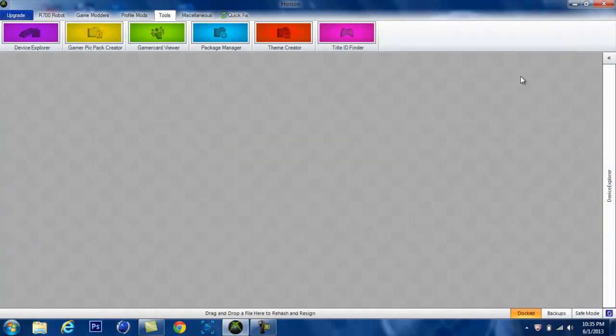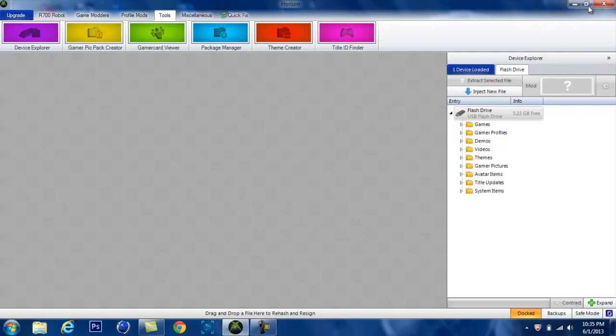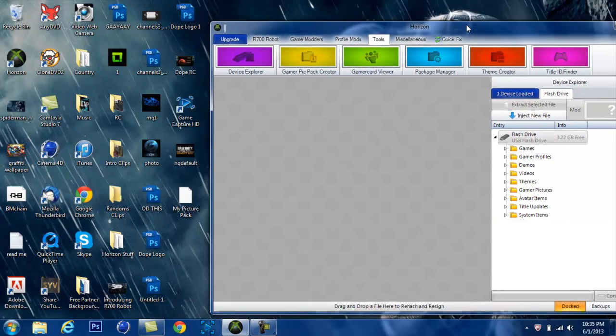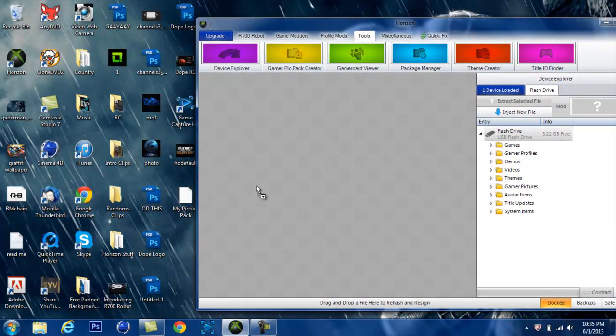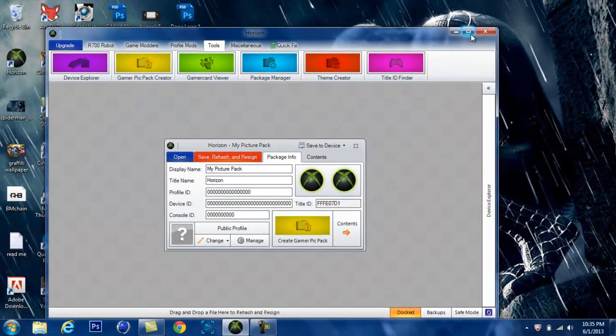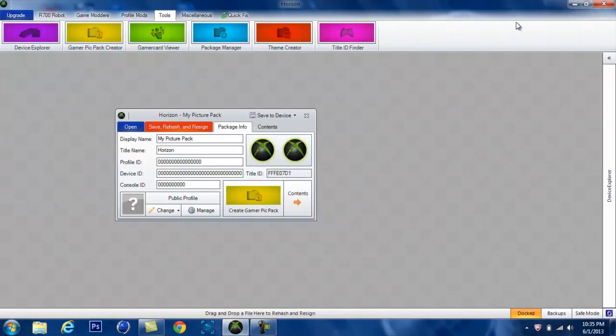Alright, then close that out, minimize this, and drag this into here. If it doesn't work, just close down Horizon and restart it. Because the first time I did it, it didn't work, but don't worry about it.